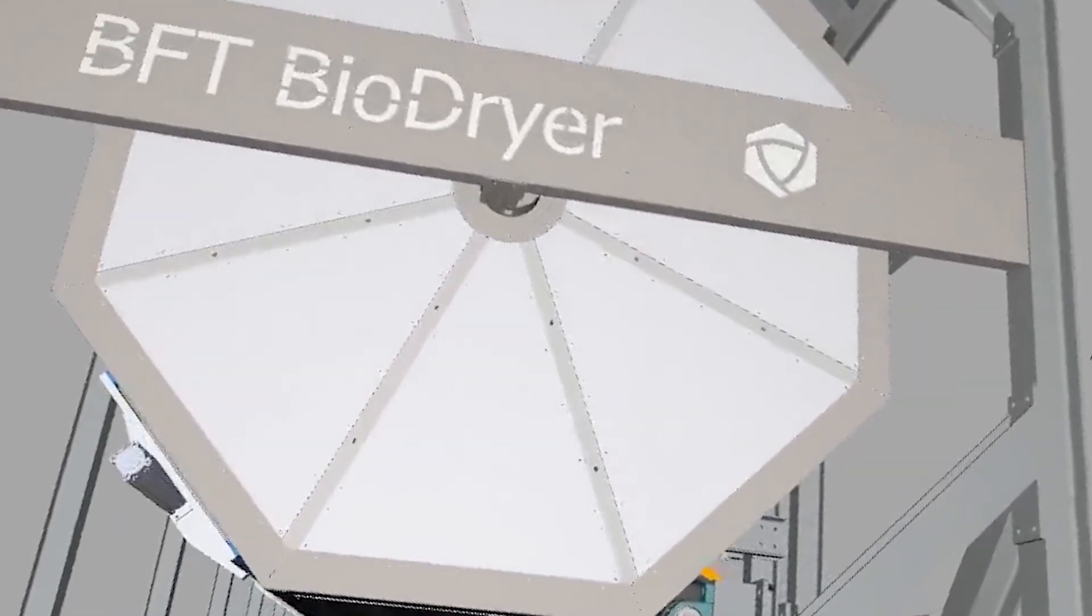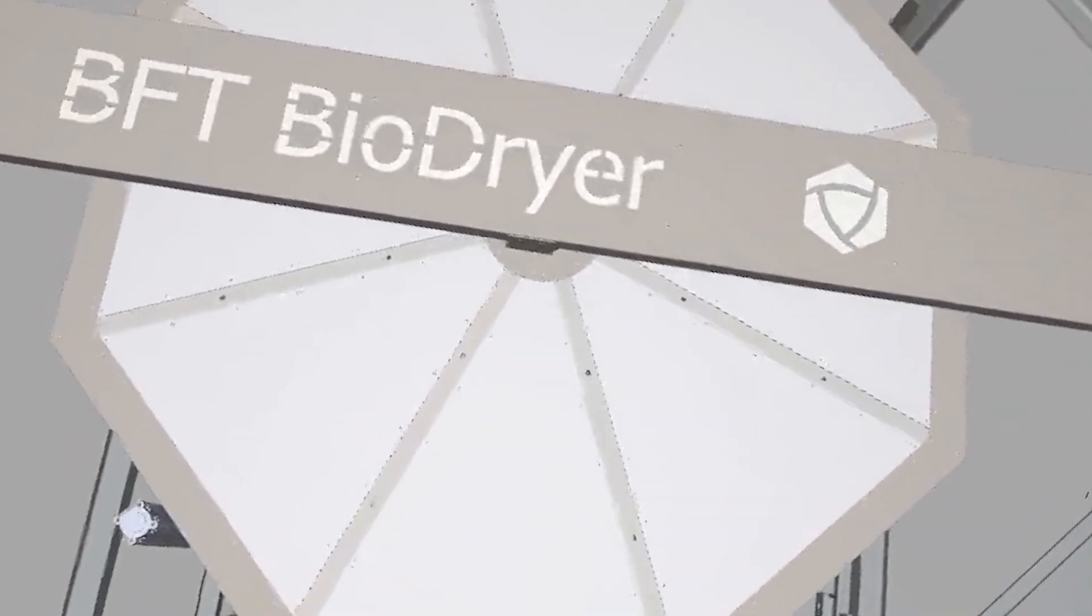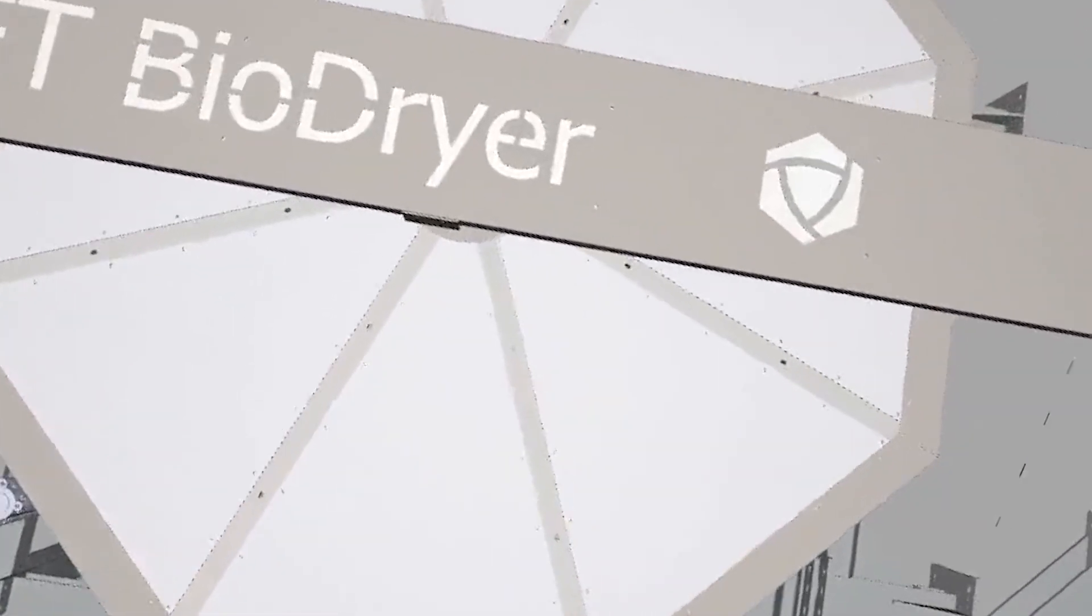The first machine has the goal to remove water. In order to remove water, there is a lot of energy required. And the second machine transforms all that dry waste into energy.